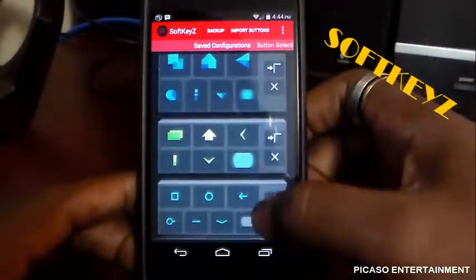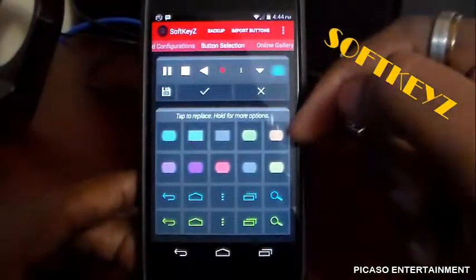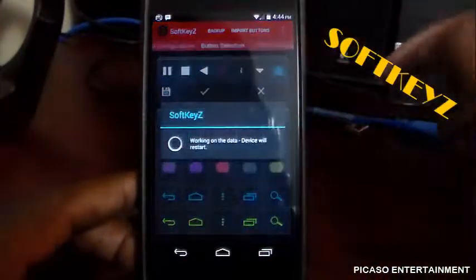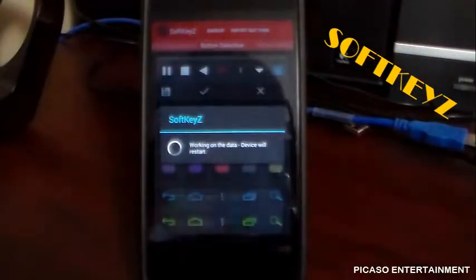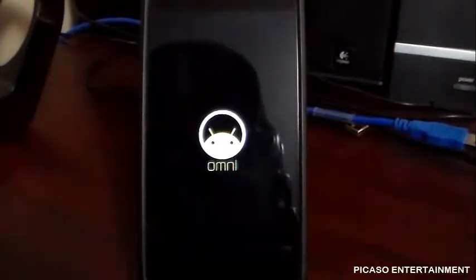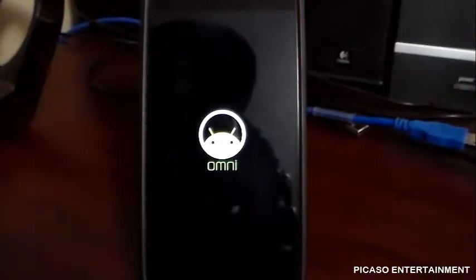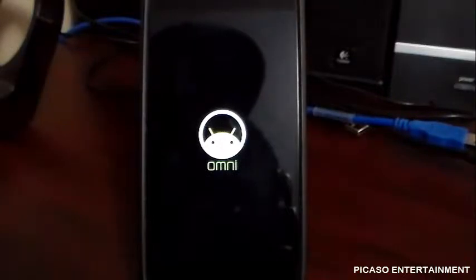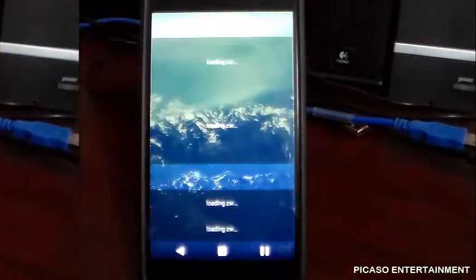I'm going to hit that floppy disk save icon, and here it is. We hit that back arrow and it's saved there. Now we go ahead and hit the checkmark. Soft Keys is working — the device will restart. This is why you need root access to have this applied. I'm running OmniROM and I also have MultiROM installed, so you'll see a red dialog box come up. It shouldn't take much time — it's doing its thing, restarting.